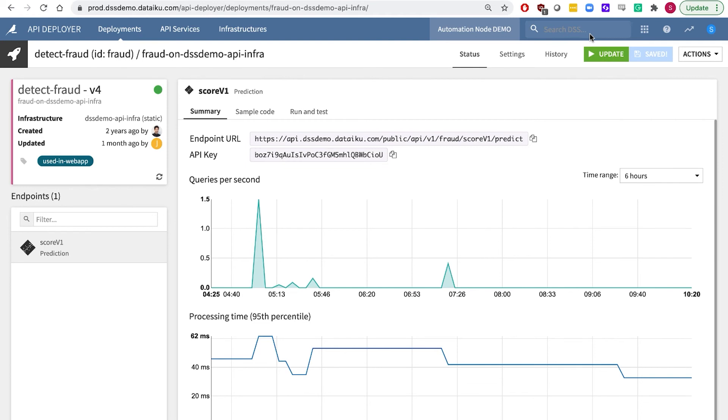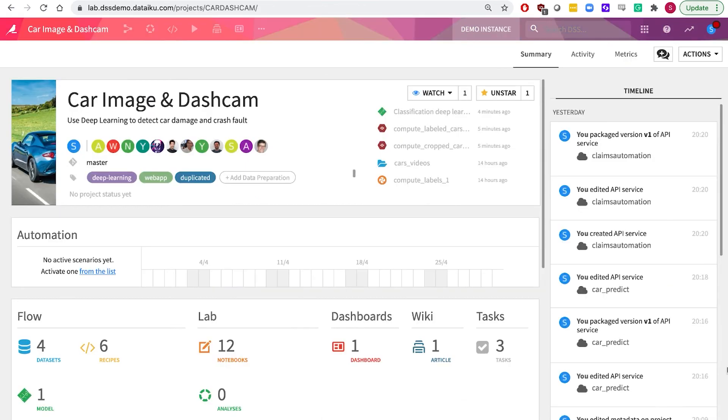And they eased the collaboration between the fraud experts, data scientists and data engineers while still maintaining autonomy of business. Let's look at a claims process automation use case here using computer vision and specifically using the cloud vision API from Google.